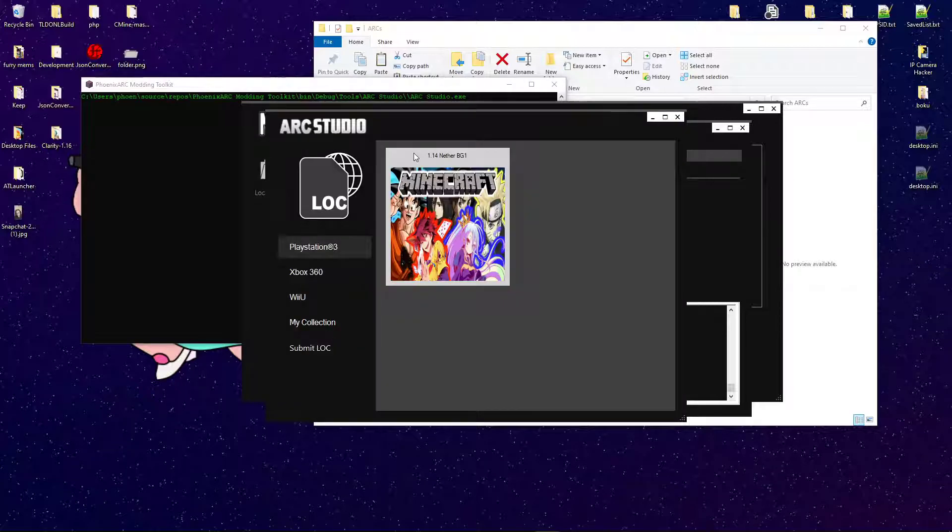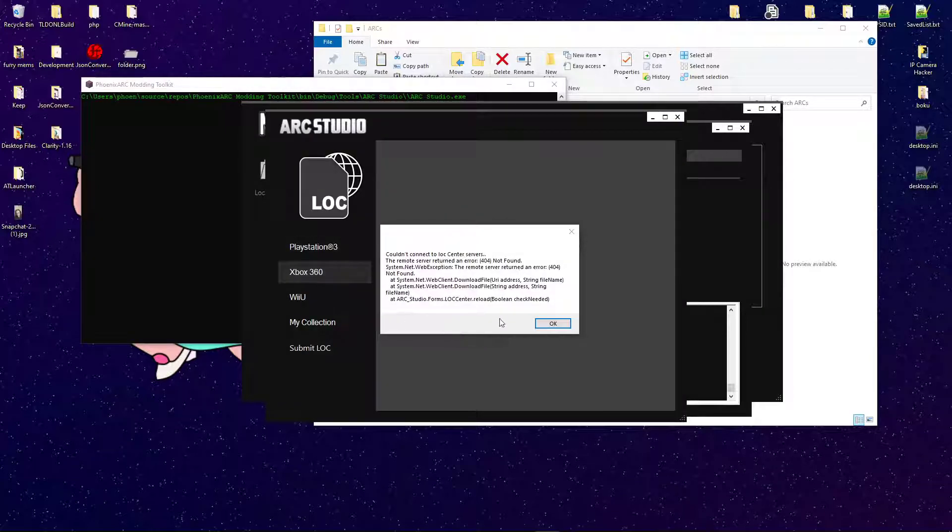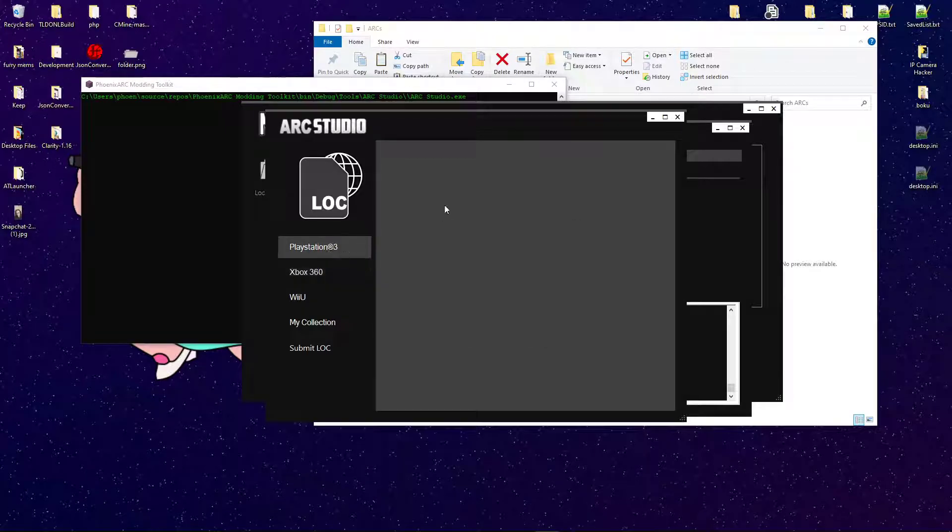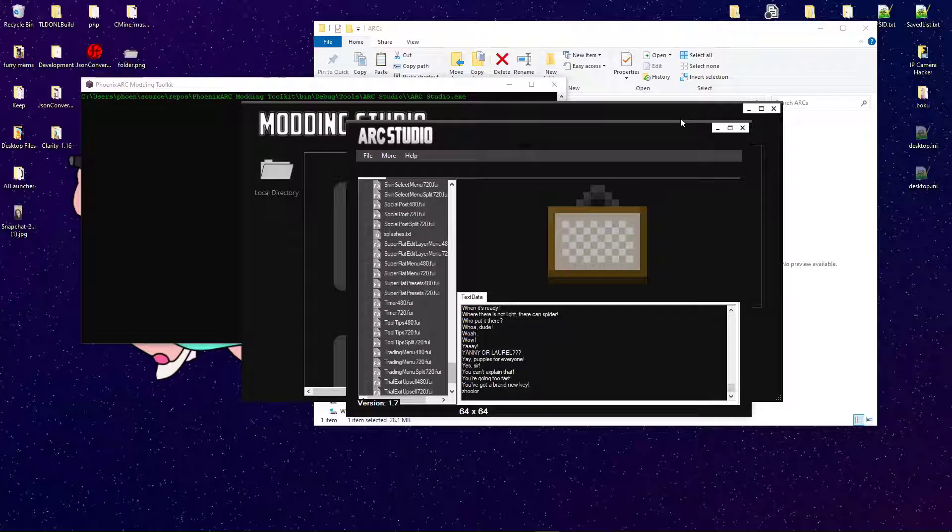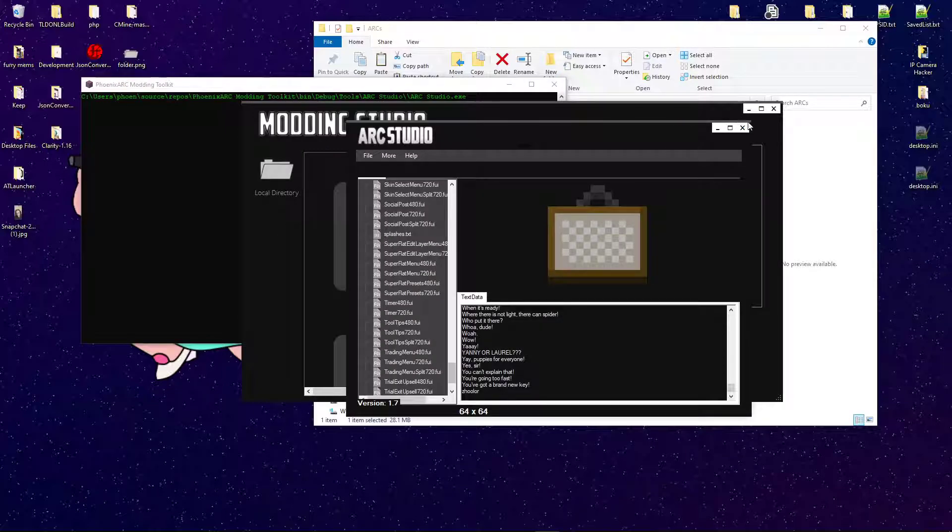LOC Center is the one that we're interested in right now. Again, that's something that also hasn't had any submissions.